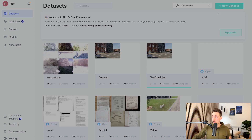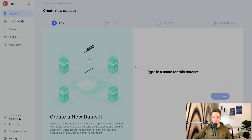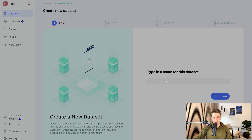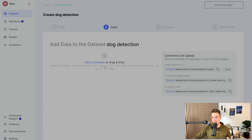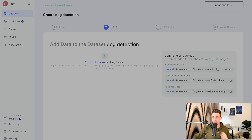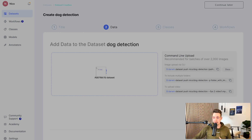So now we get started — I'll just go up, create a new dataset. We can upload a dataset. So here I'm just going to have dog detection. We hit continue, we will create our dataset. So here we can basically just drag and drop our video into V7.